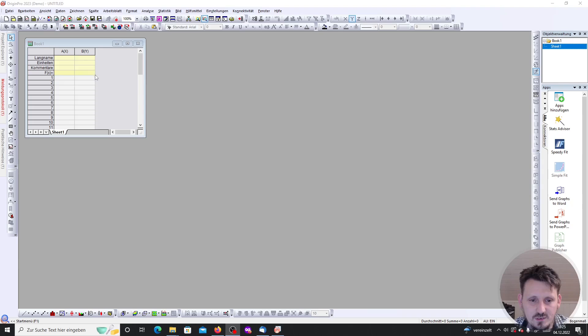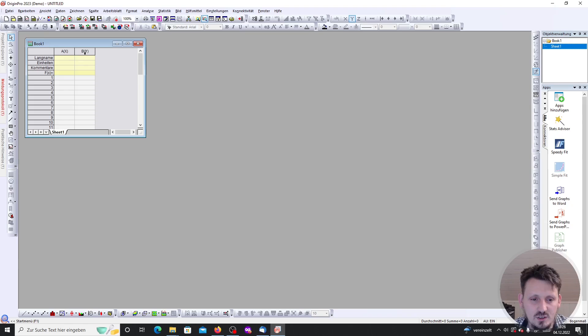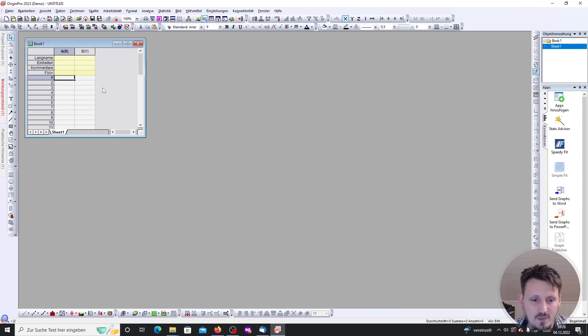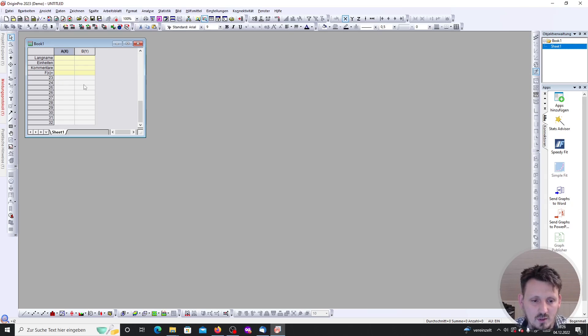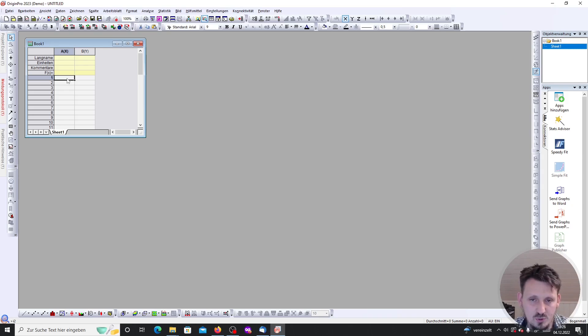After you insert the license key, this is the standard window that you can see where you have a new window which is called book. In this you have in the standard configuration the x values, an array of x, and an array of y, the corresponding y values. Then you have numbers from 1 to 32, but I think you can extend this. There you can actually insert the values that you want to plot. Either you can load a file, which I can show in one of the next videos, or you can insert the values there.